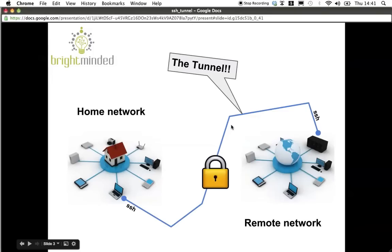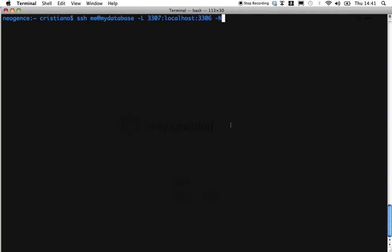Now, creating an SSH tunnel is very easy using the SSH command and there it is. What we're saying here is the following. Use SSH to connect me to the machine that is running the database server remotely.